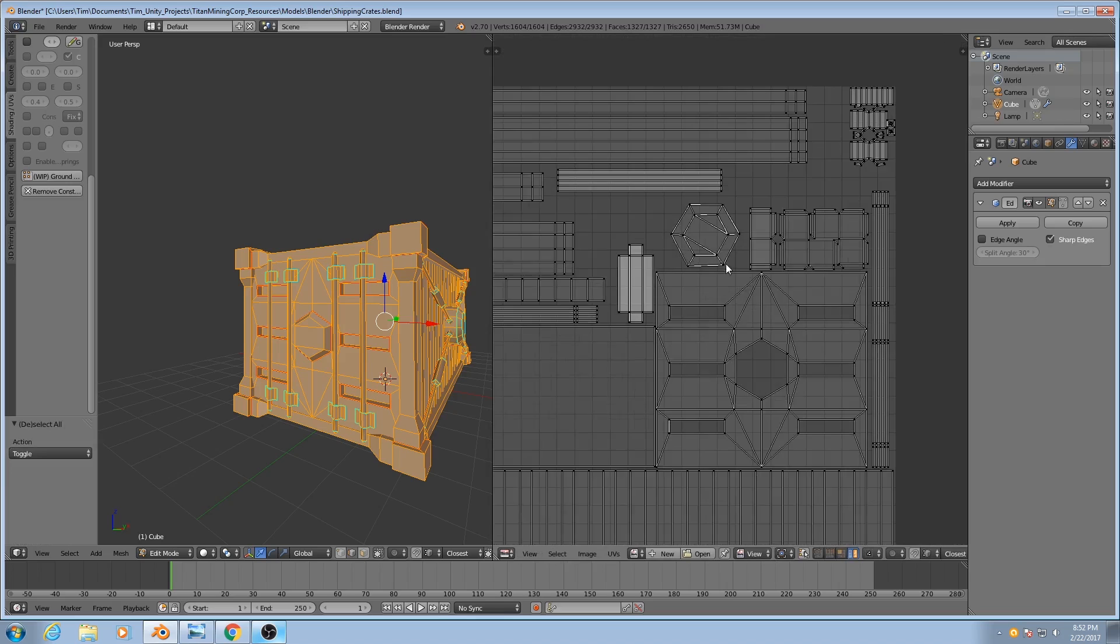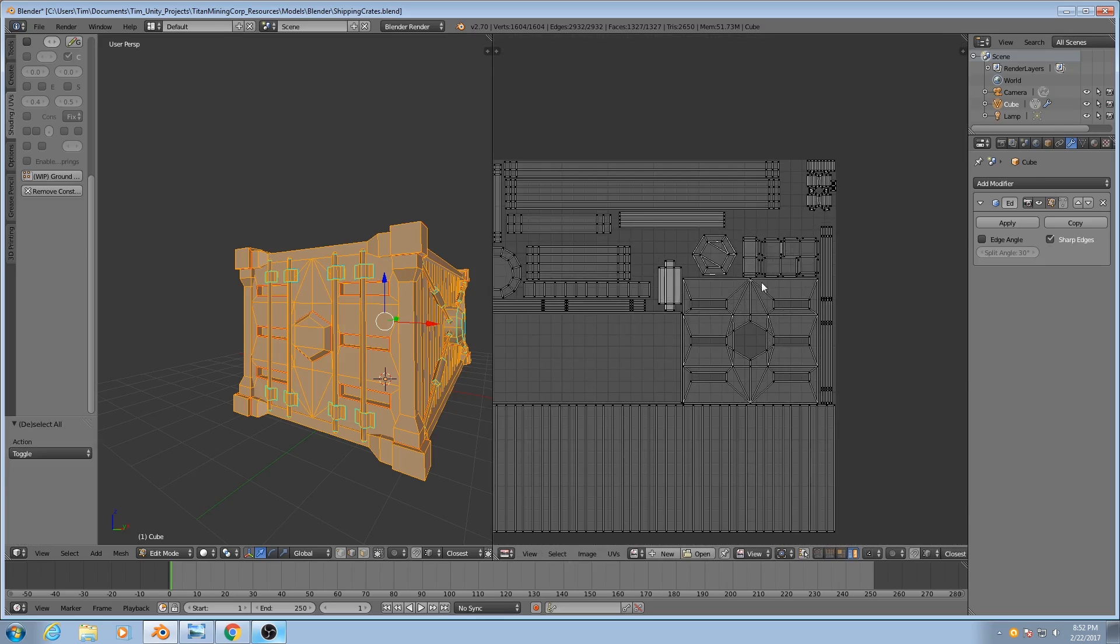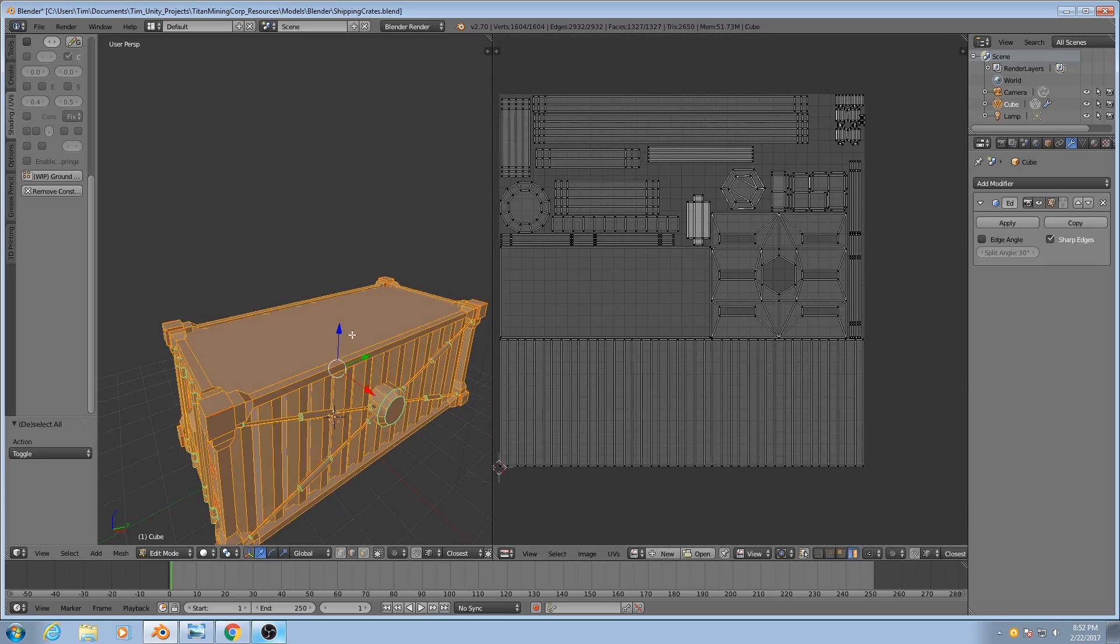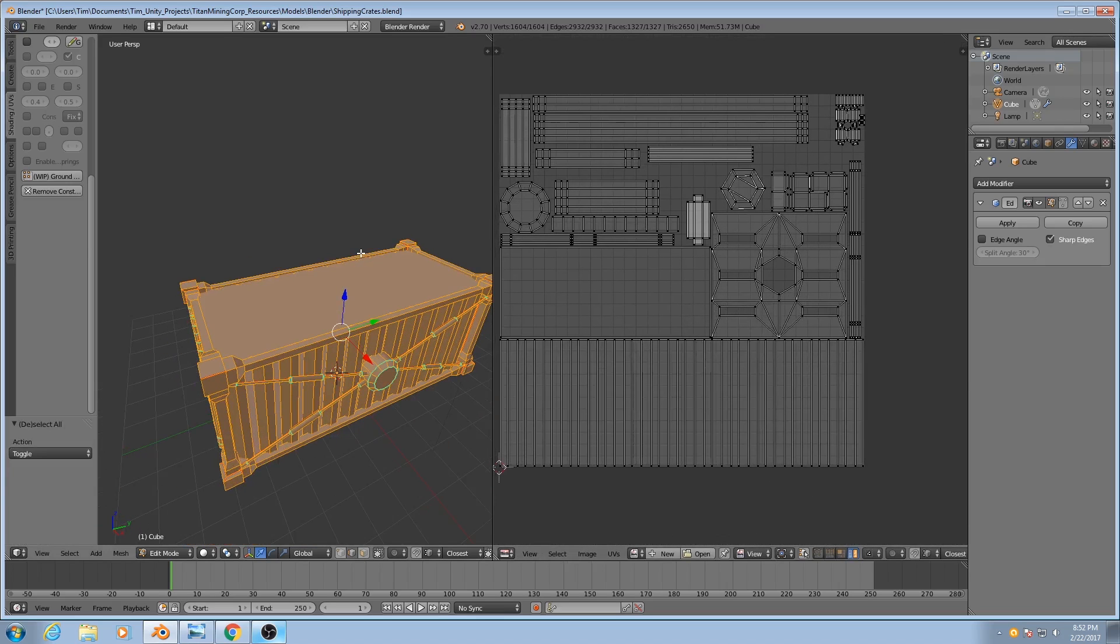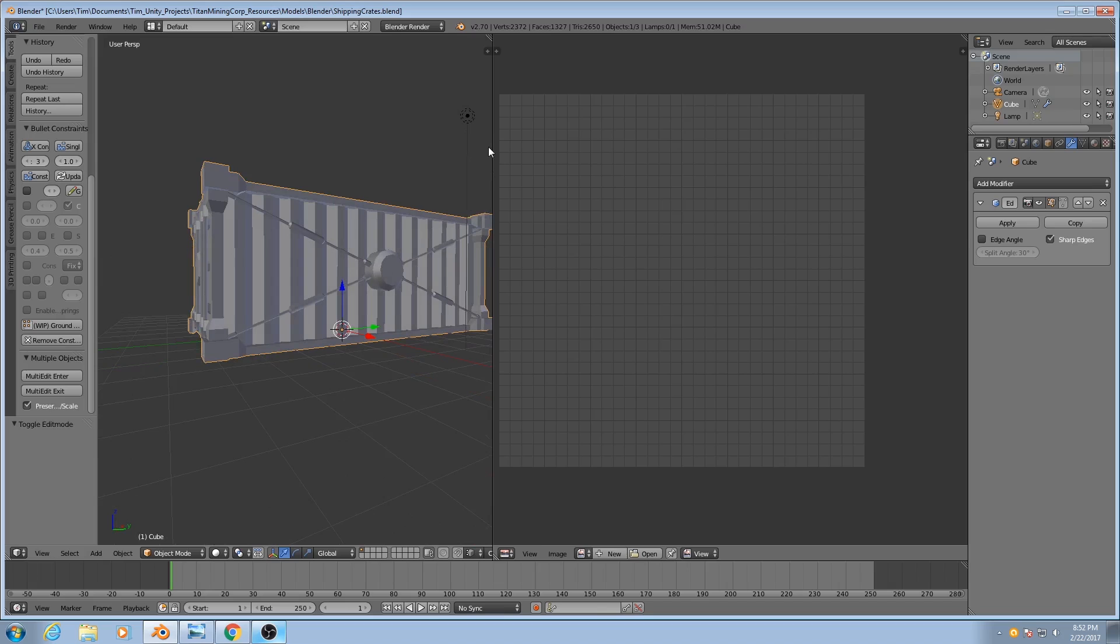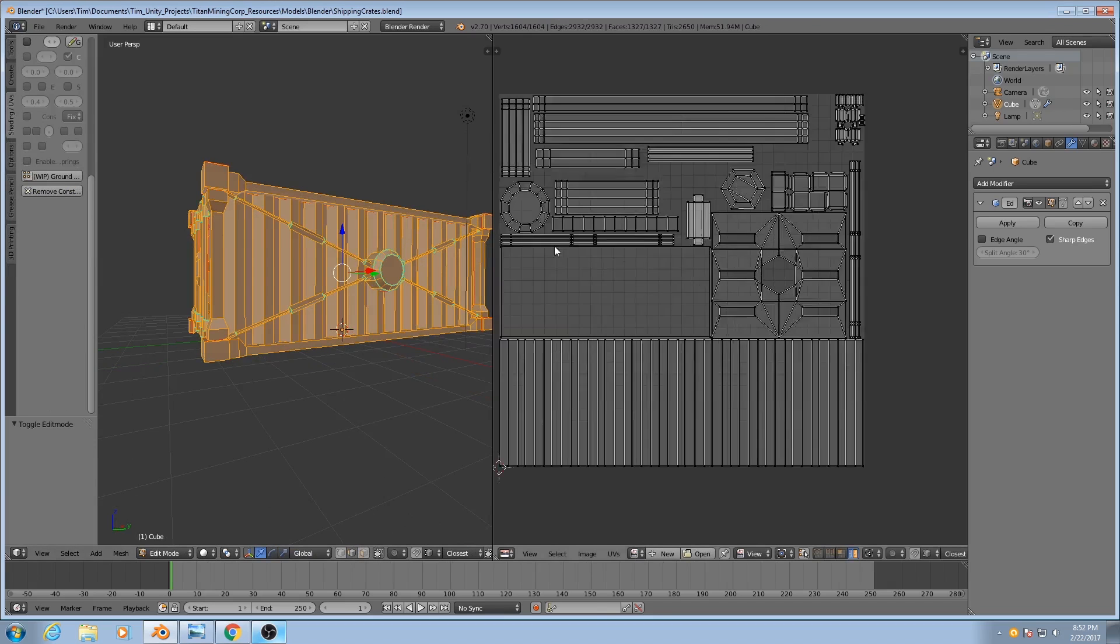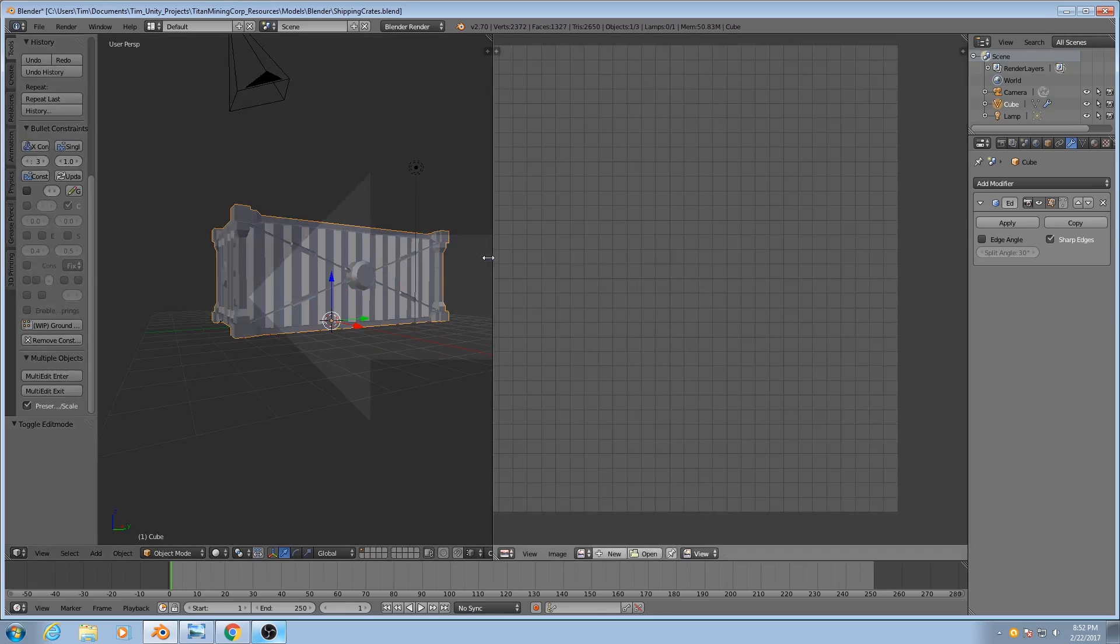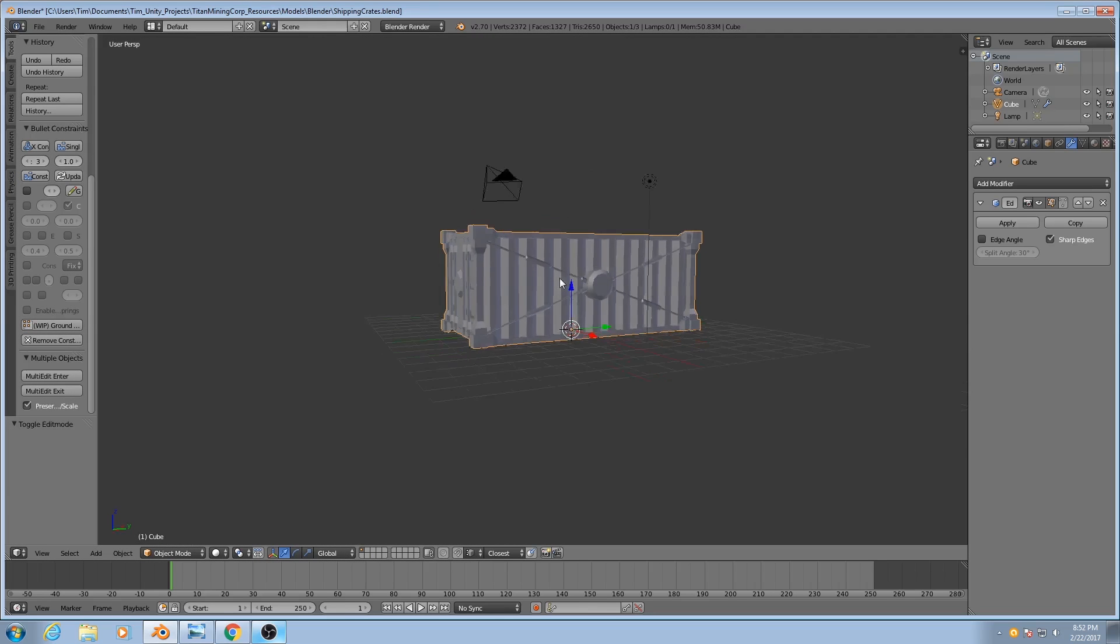And there you have it. Now the UVs have been packed, and it's ready to go. So I'll save it, and I'll join those two areas together.